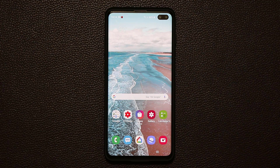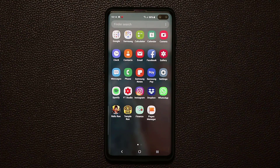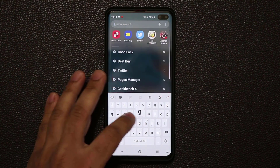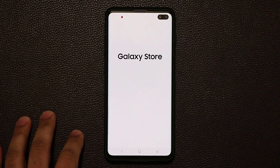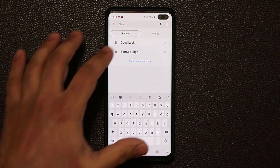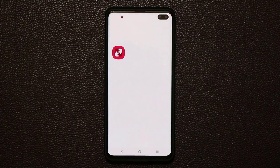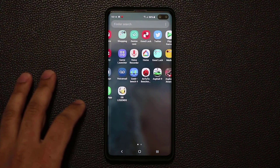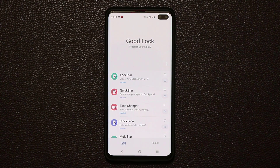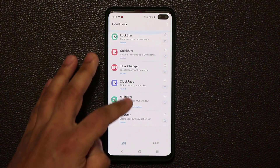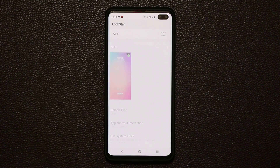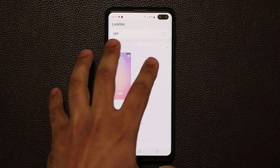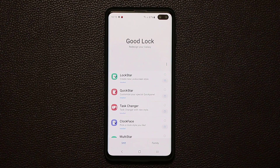If you're brand new to GoodLock, go to your app drawer and look for the Galaxy Store — it's either there or in your Samsung folder. Just search 'Galaxy' and it will pop right up. Go to Galaxy Store, tap Search, and search for GoodLock, then download it. When you launch GoodLock for the first time, there's a list of apps. Tap on any app to go to the store and download it, and it will be available for access just like that.